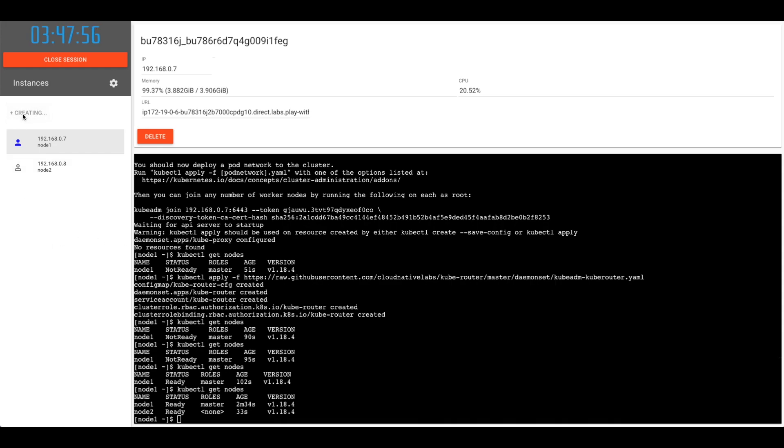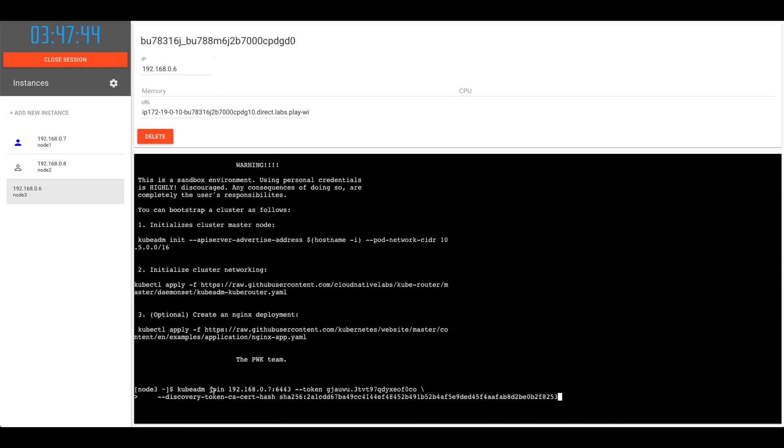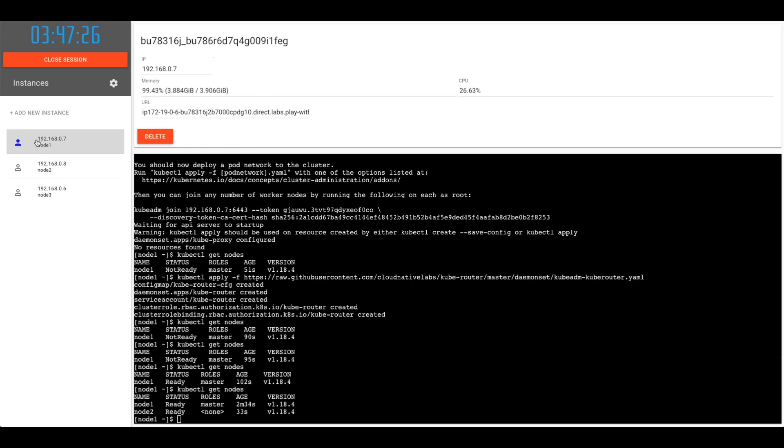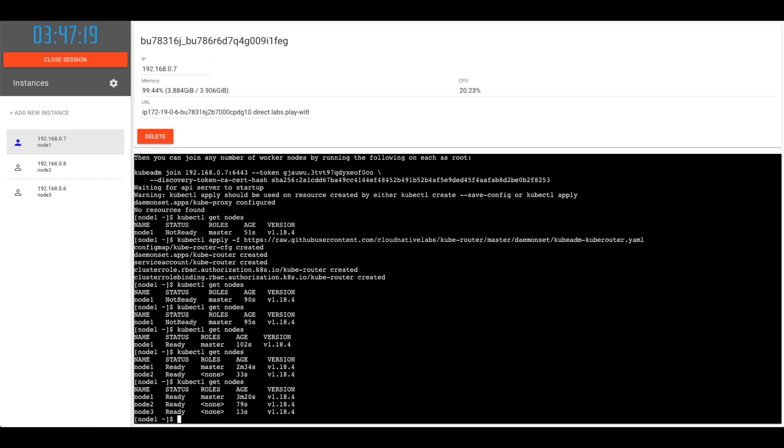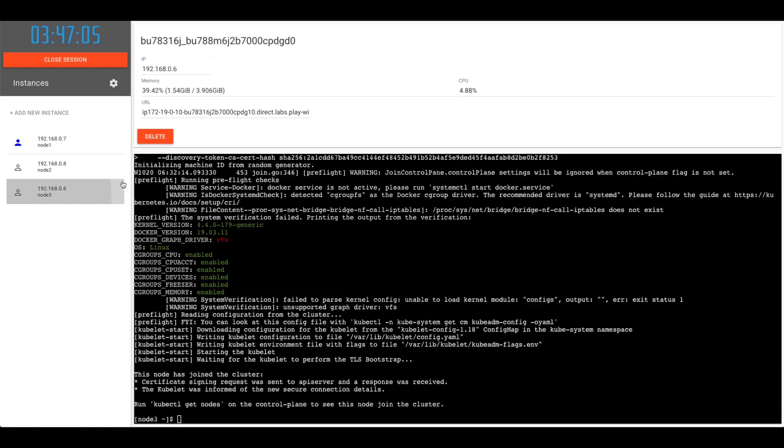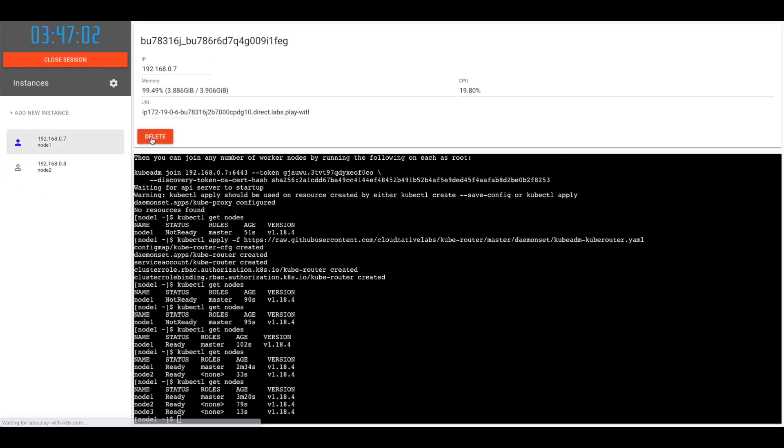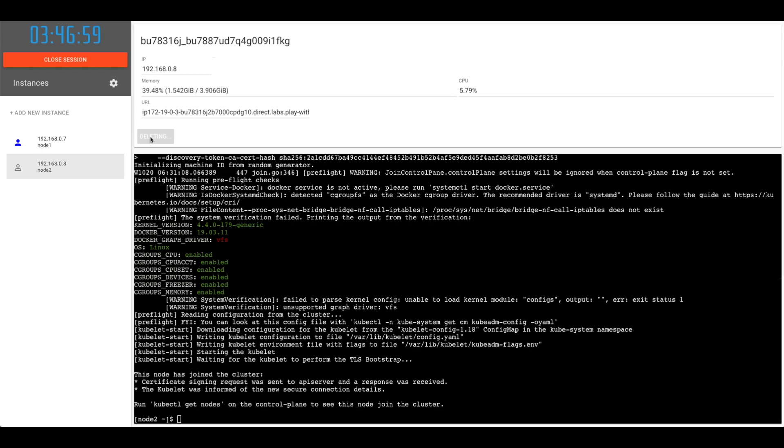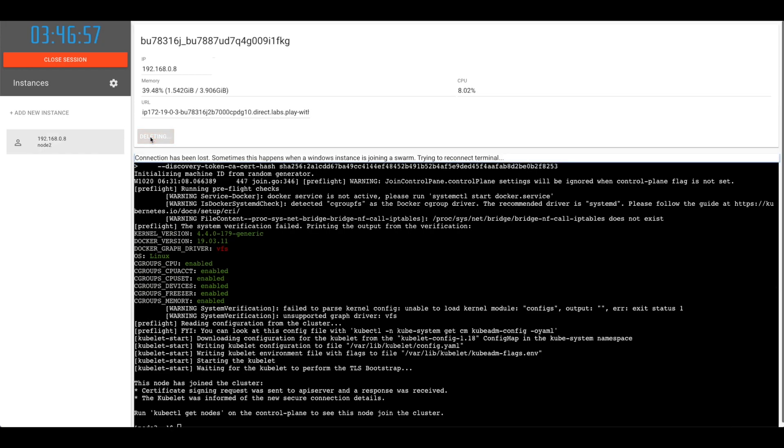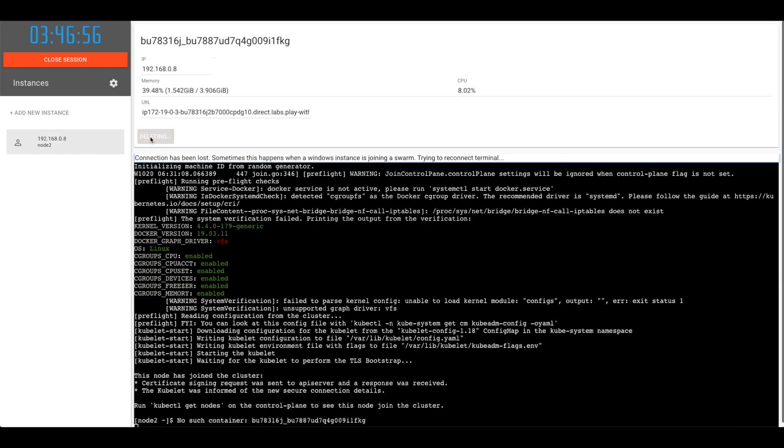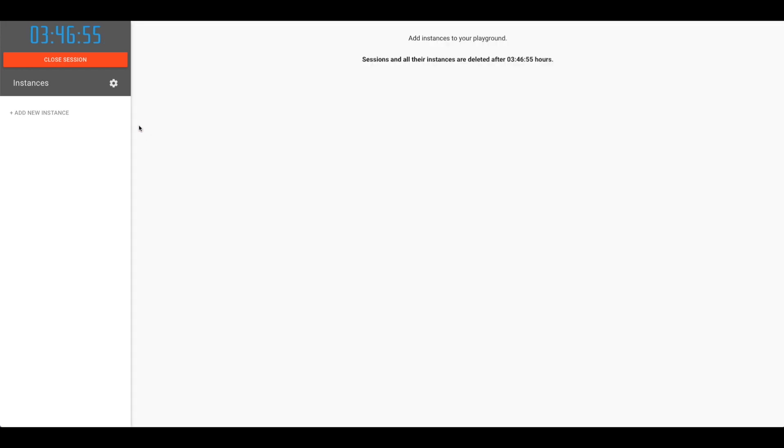Let's add a new node and with the same command, kubeadm join <IP address>:6443 --token <token> --discovery-token-ca-cert-hash <hash>. And this node has joined the cluster as well. So if you go to the master node, you'll see all three nodes are there and all of them are ready. You can run these commands only on the master node. So kubectl commands could be run only on the master node. Let's delete the instances and close the session.